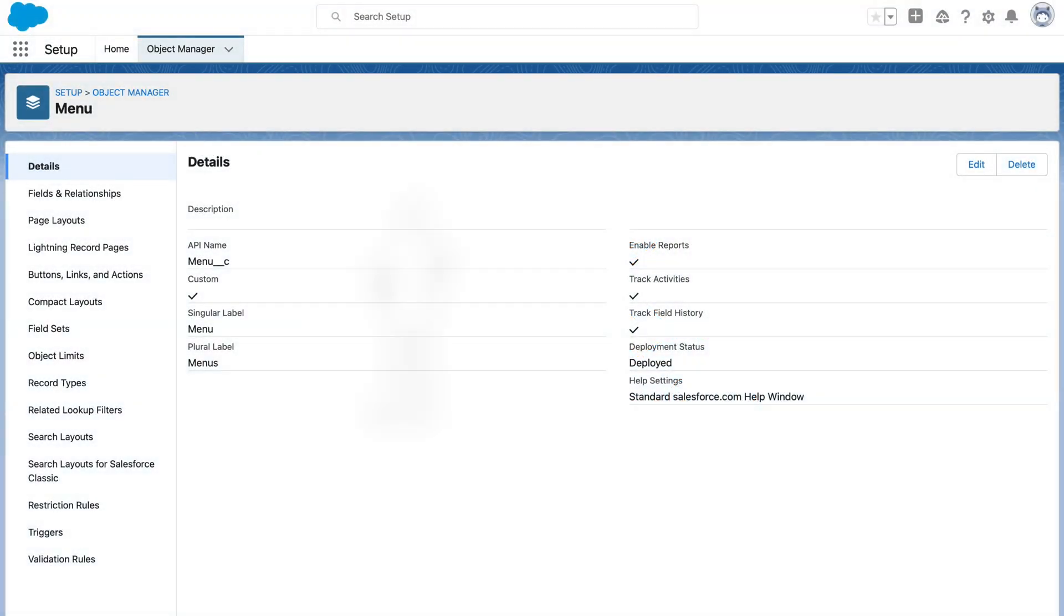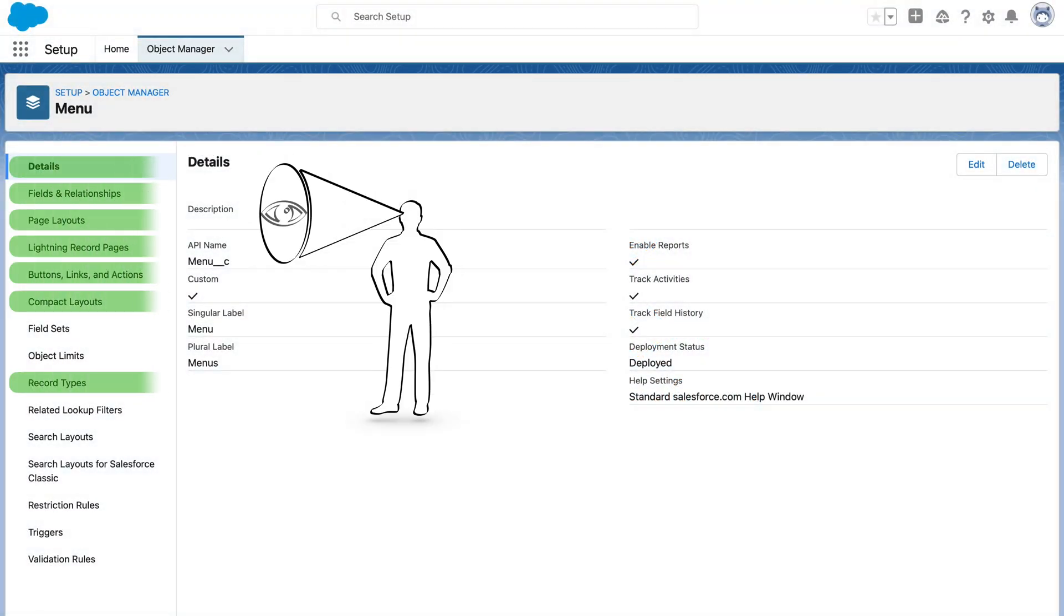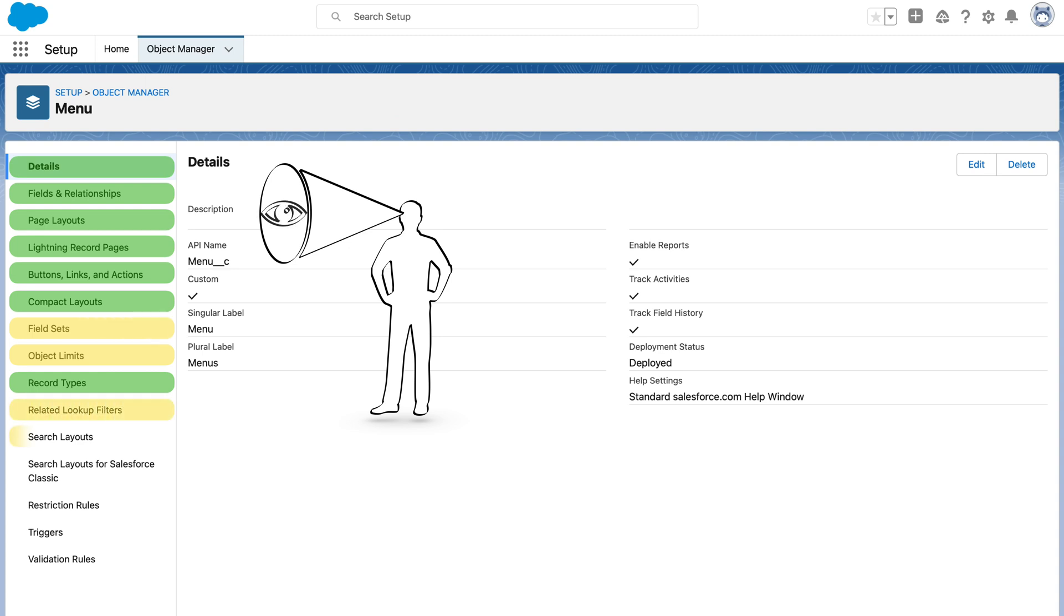In the previous videos, we have covered all these items from Object Manager. In today's video, let us look at object limits, field sets, related lookup filters, and search layouts for Lightning and Classic.